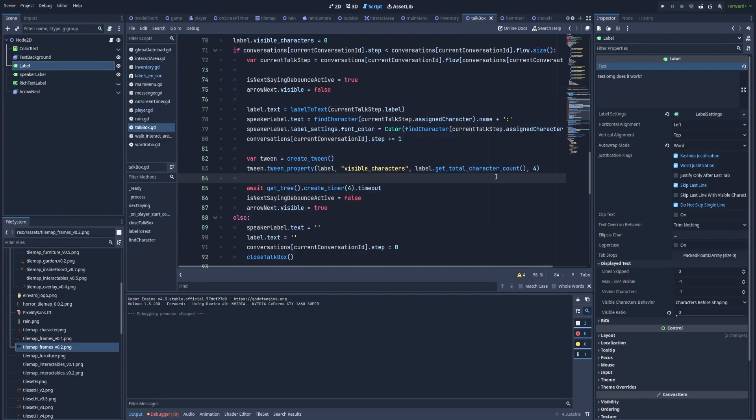But instead, if you would like to create that your longer labels are displayed slower than the short ones, we would have to tweak this fourth parameter, the duration.